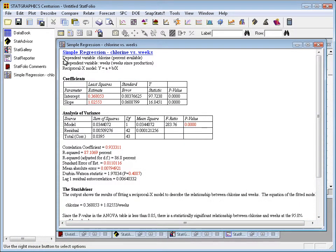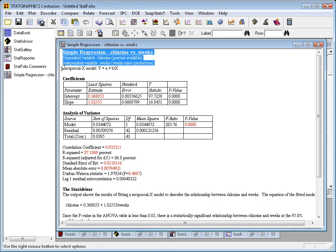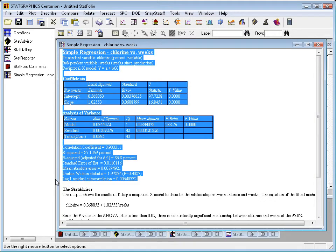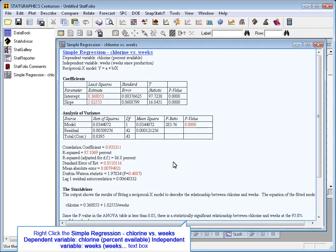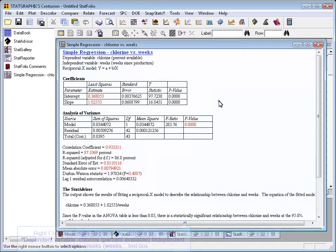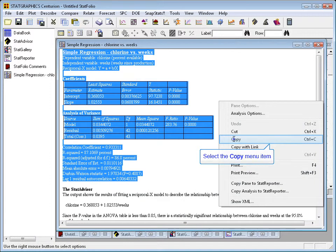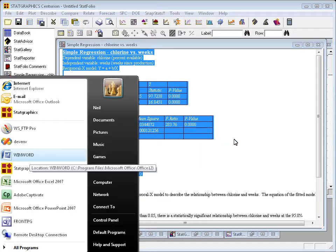Or you could highlight a section of the output, just the section you wanted, then press right mouse and choose Copy.